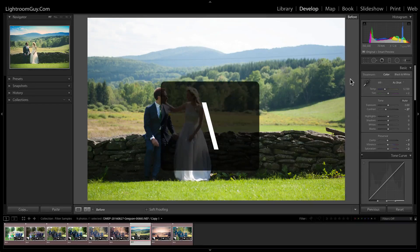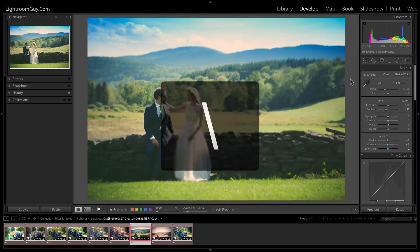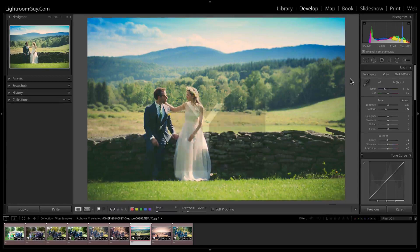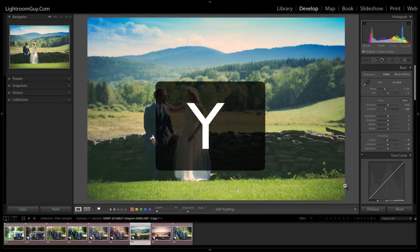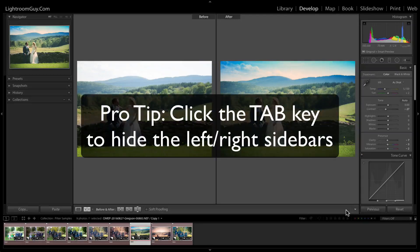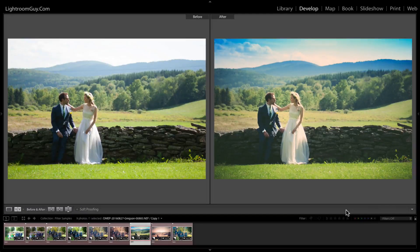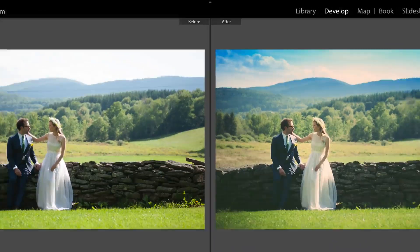Press the backslash key again and you'll return to the most current state of your image. Now let's work with the Y key, which is going to give us a side-by-side before and after comparison. We get the two versions of the image side-by-side with the before image always on the left.